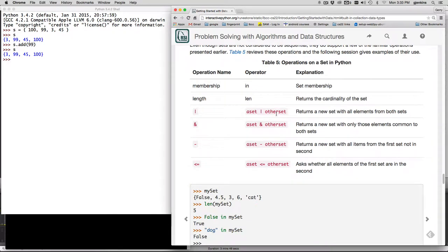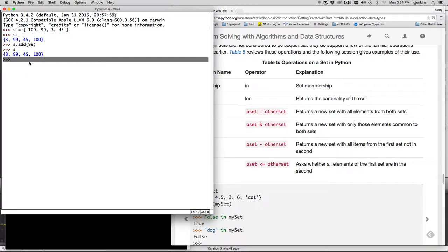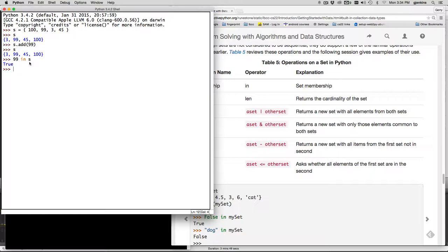So sets are from math and the first thing we have membership which works just like list. You can check if something is in the set. So I can check here is 99 in the set and it says true, is 98 in the set and it says false.